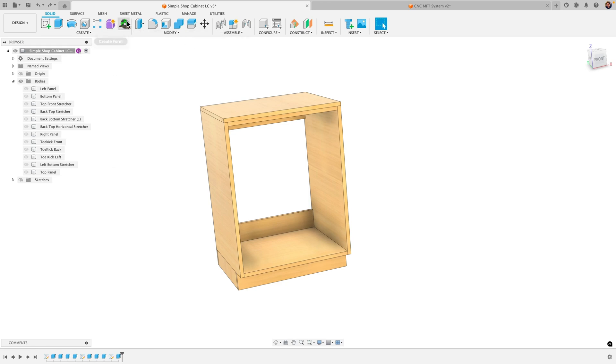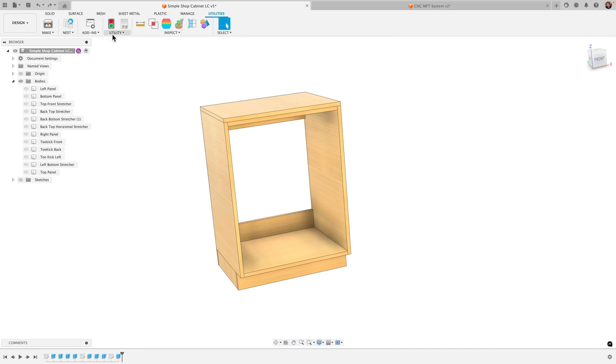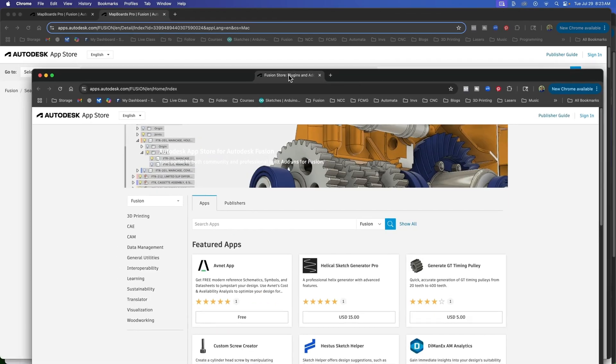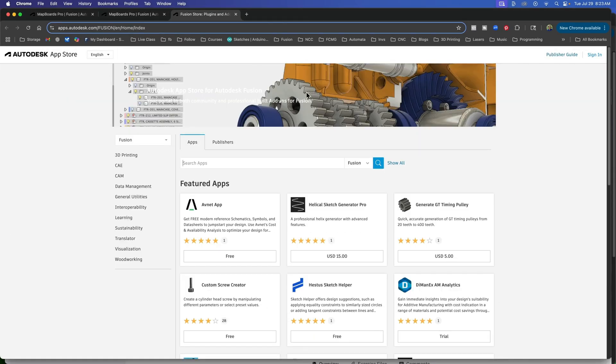Well I have it already, but I'll show you how to do it. We're gonna go to utilities, add-ins, go to Fusion App Store and Fusion will automatically open up a browser here.